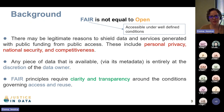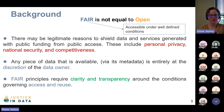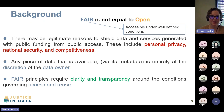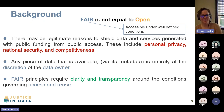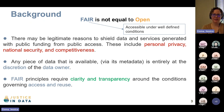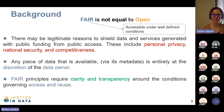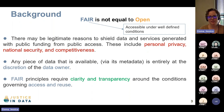This is especially true when you're talking about things generated with public funds or data concerning people's privacy. Privacy rights are a big issue. Any piece of data that is available, particularly ones included in the metadata, is completely at the discretion of the owner. As the owner, you're the one who gets to choose the appropriate data license. FAIR data principles require clarity and transparency around the conditions governing access and reuse — not necessarily that you have to provide free access to everyone.